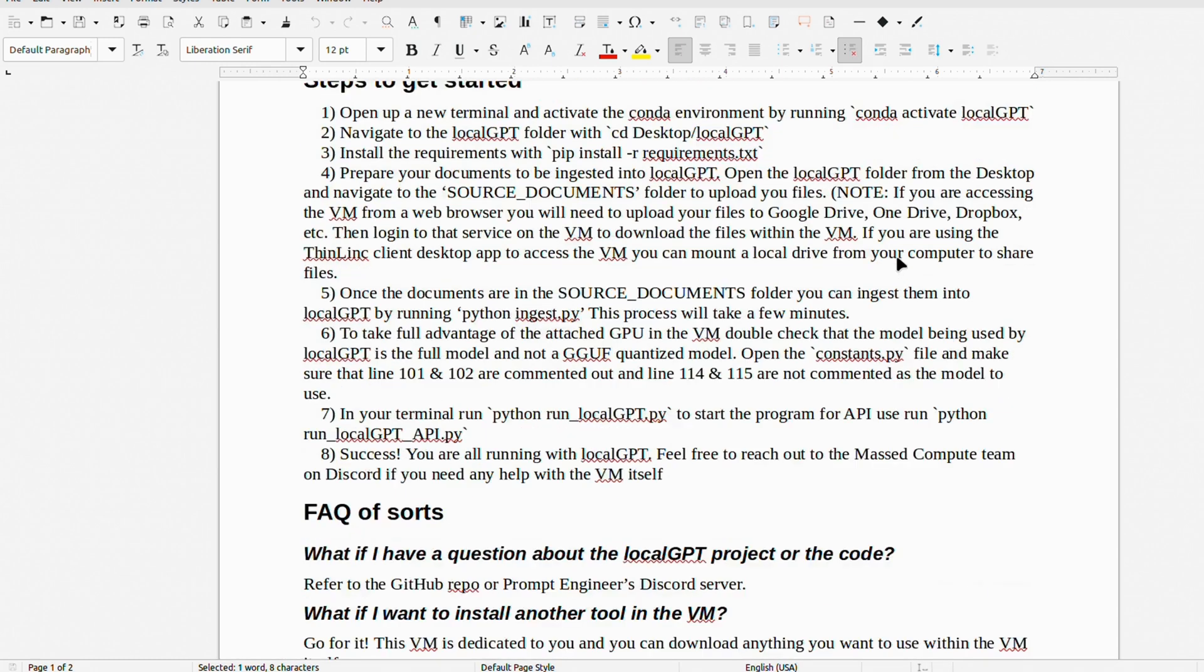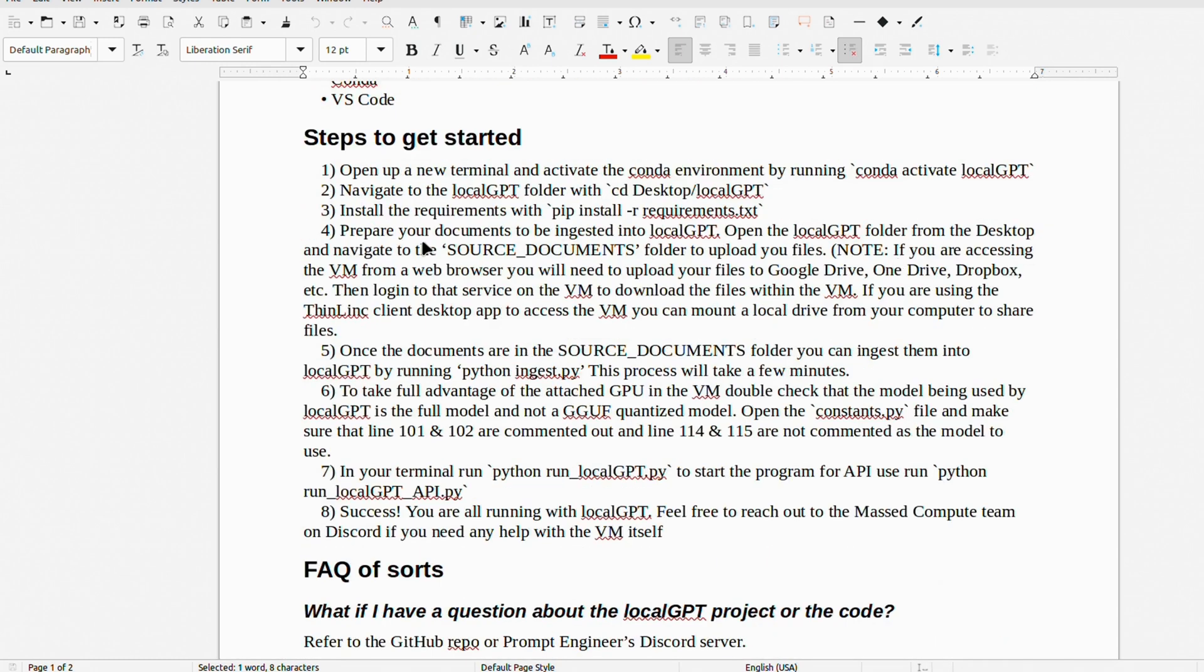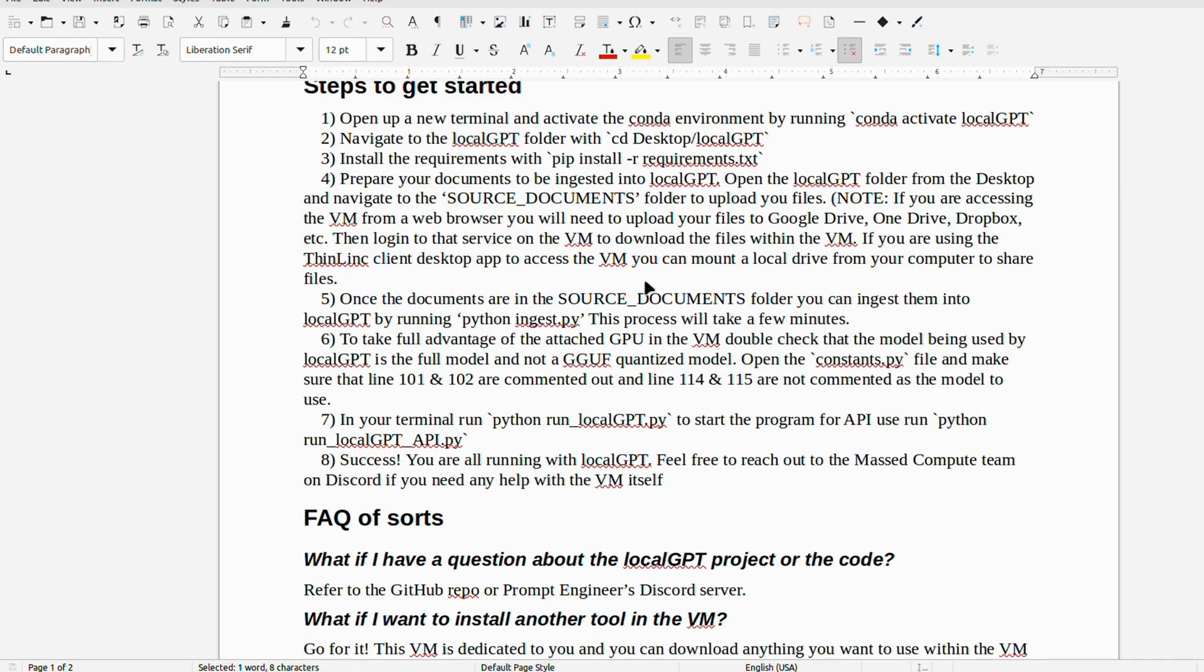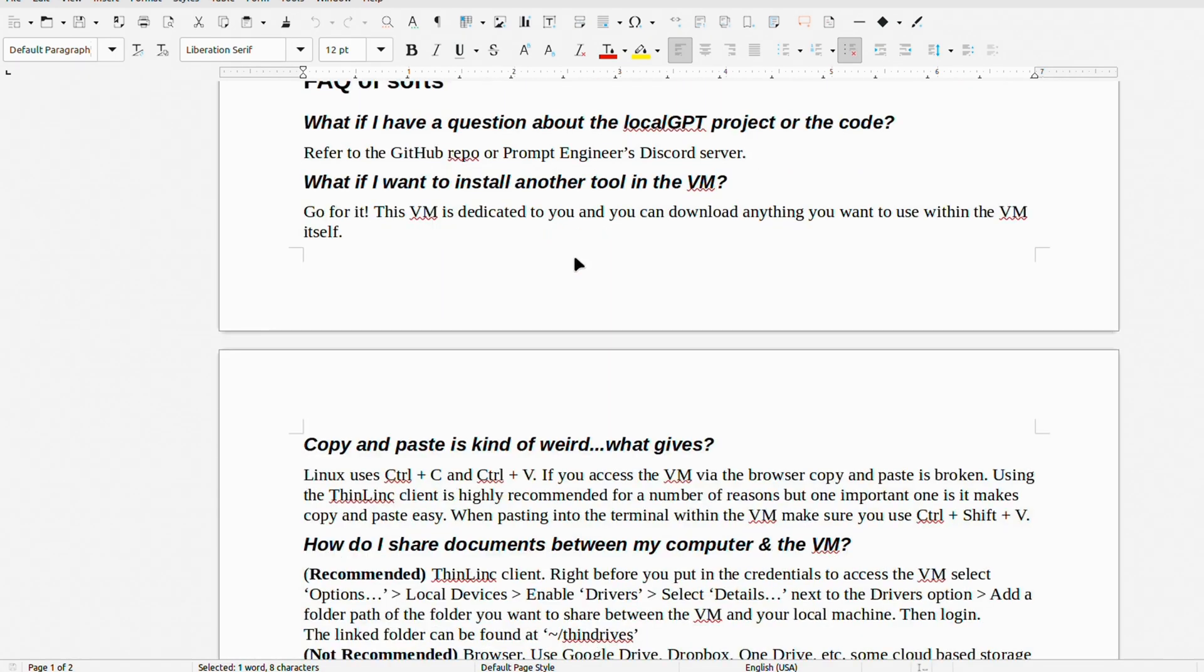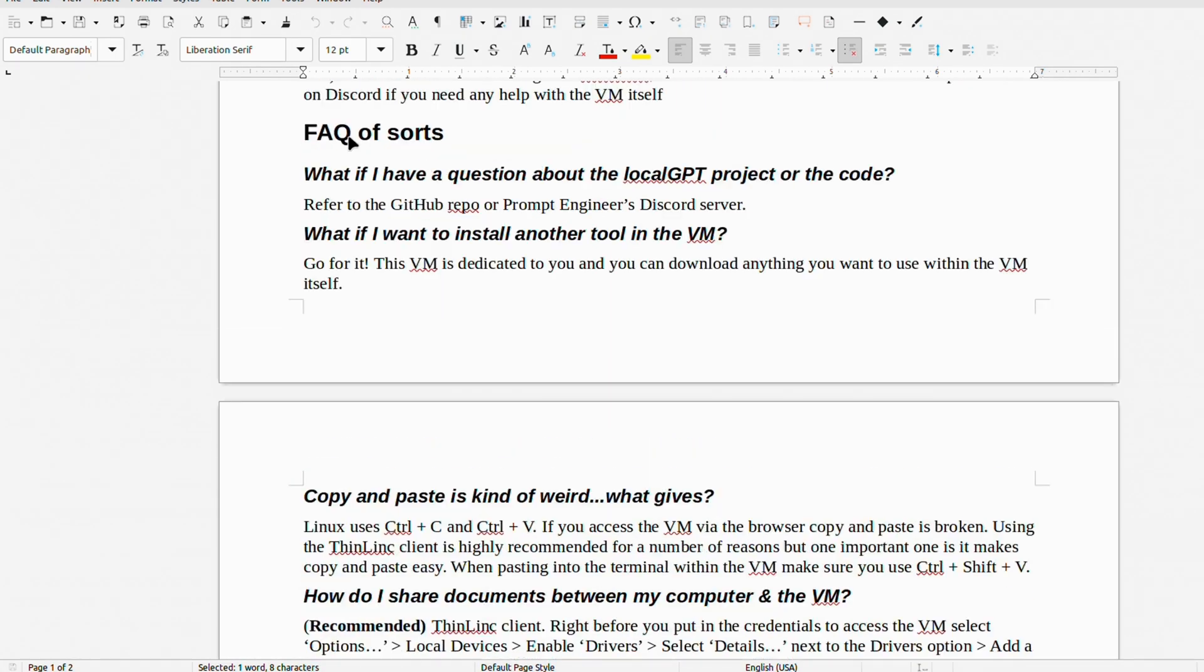Now here's a step-by-step process of how to get started with local GPT. We are going to look at this in a little bit. However, you want to look at the frequently asked questions.